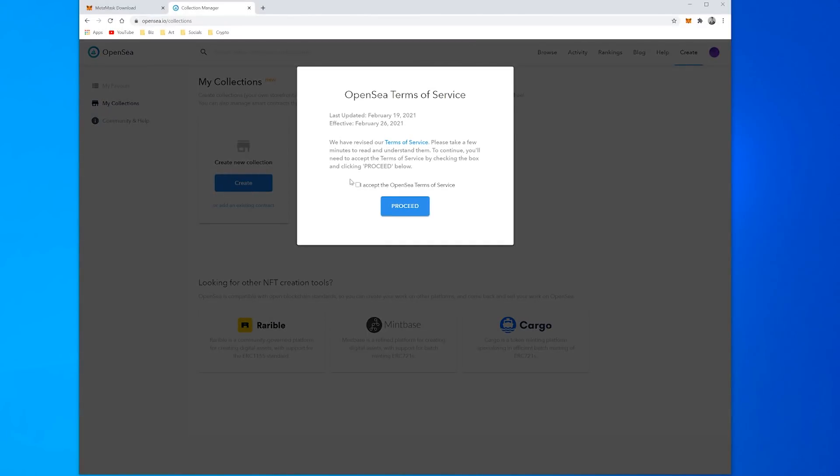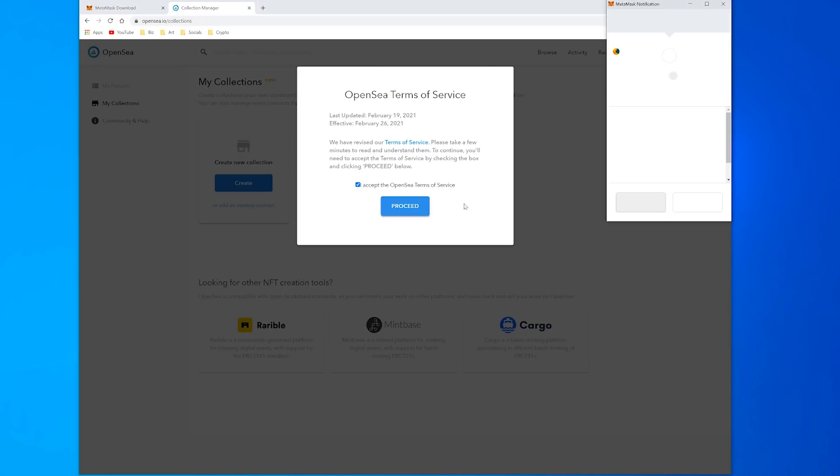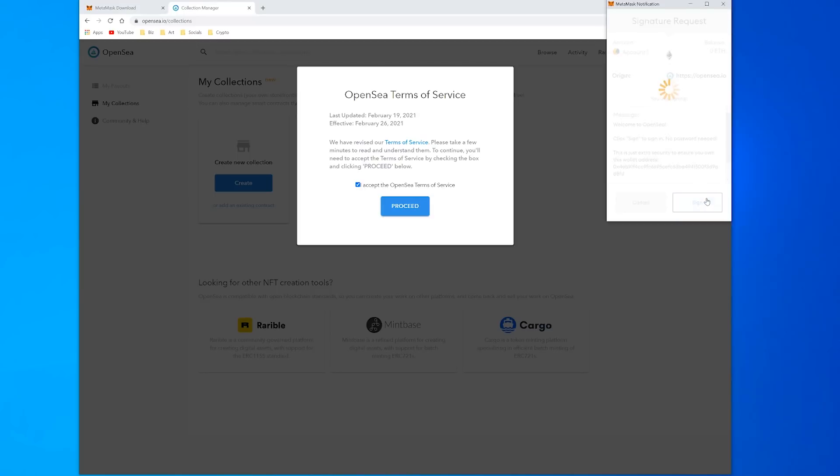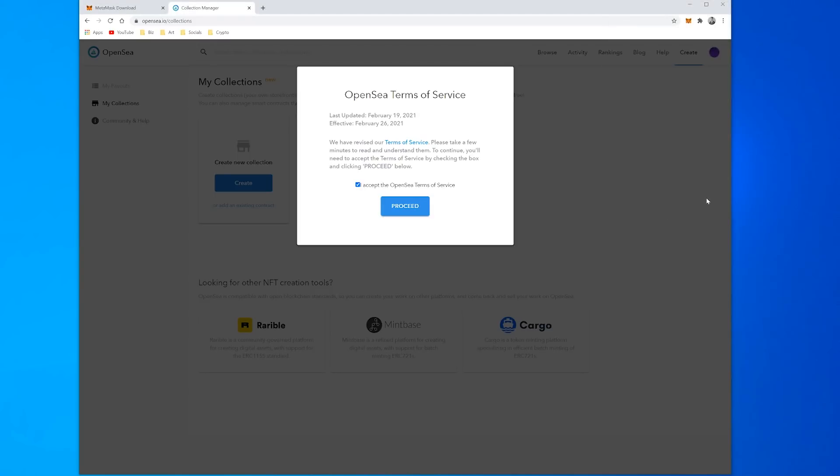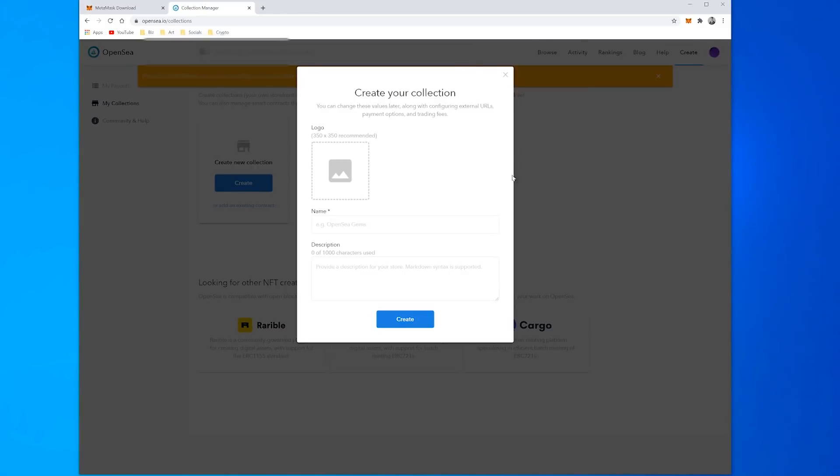You can agree to these terms of service, so to agree to the terms of service once again we're just going to use our wallet to sign in. So signed in and it says Create My Collection.